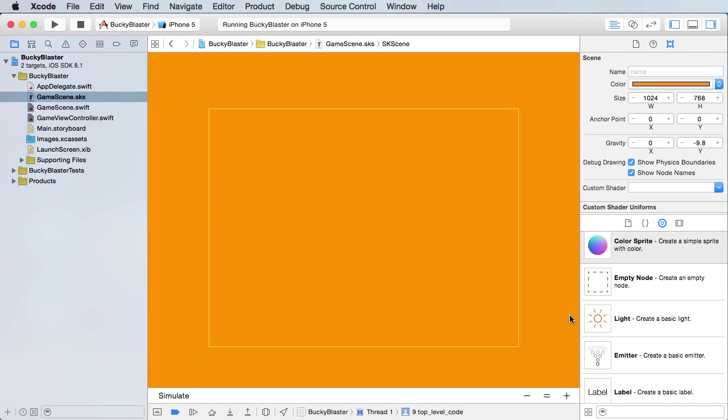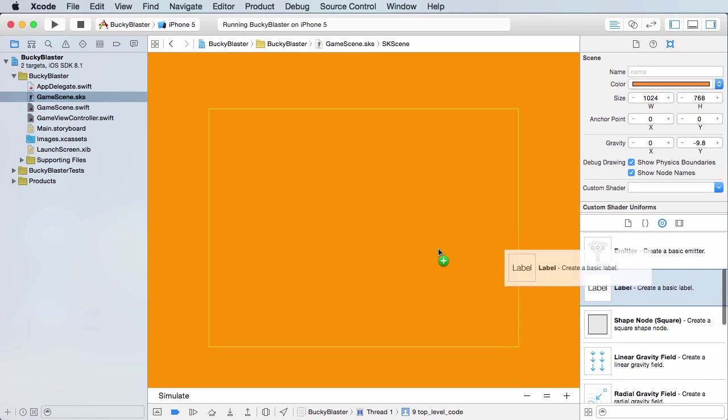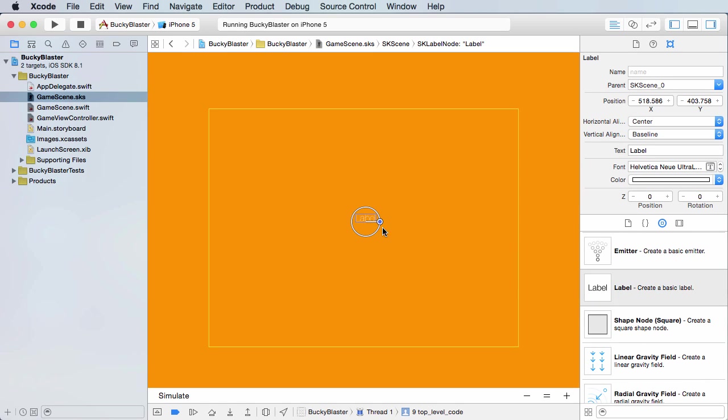And most of the time whenever we're making an actual level, we're going to be adding all of the objects, which are like our characters, the enemies, the explosions - we're going to be adding all of those through code. But since this is just a really simple welcome screen, we can just do this with the interface builder. So I'm just going to take a label right here, drag it out, stick it in the middle.